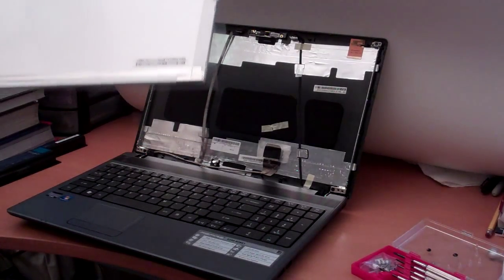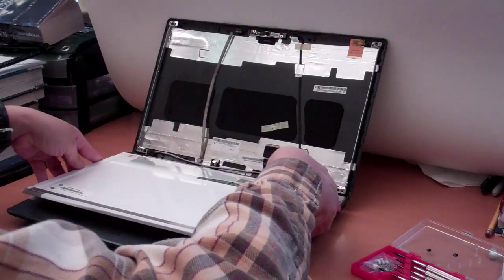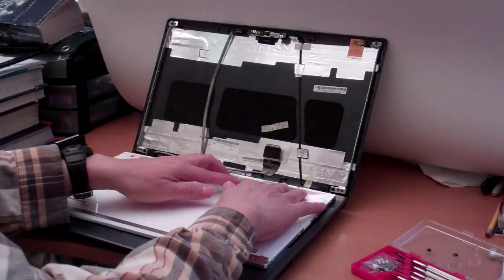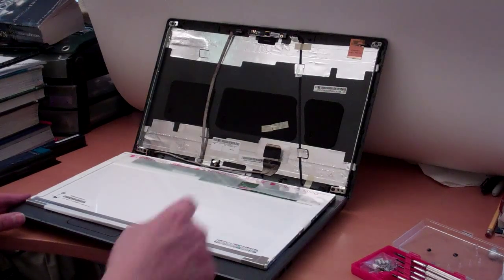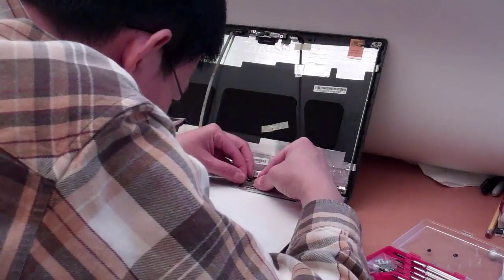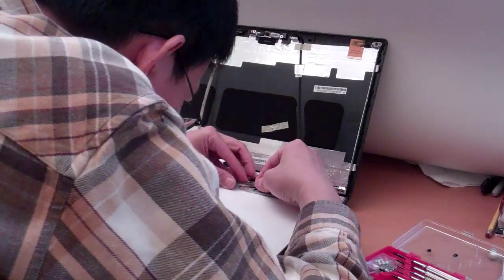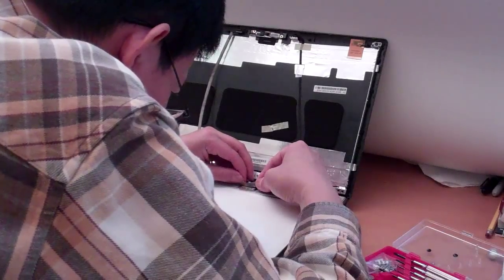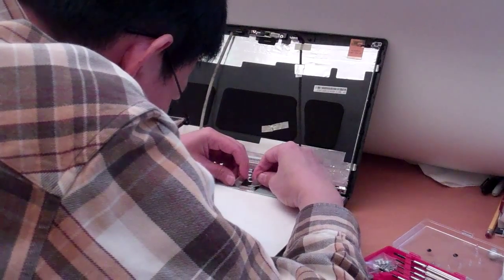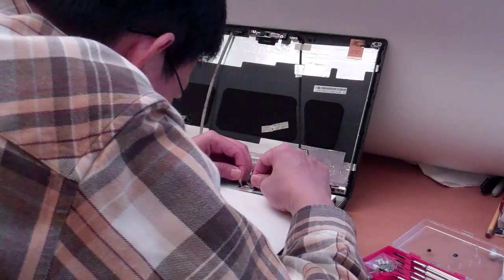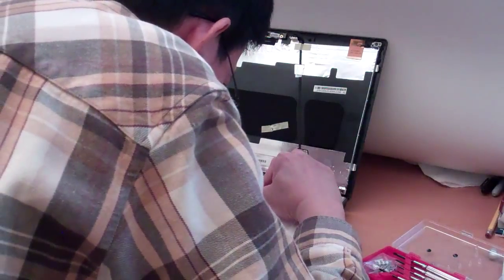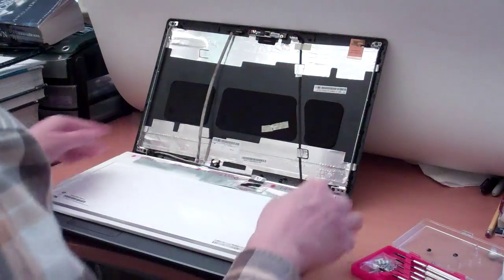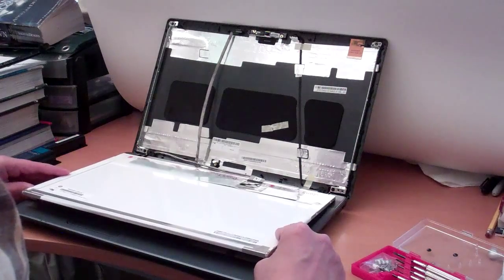So, we place it carefully on the computer. And we need to carefully connect the connector. And after you connect the connector, you have to remember that. Put the tape back on to fix it. Make it firm.